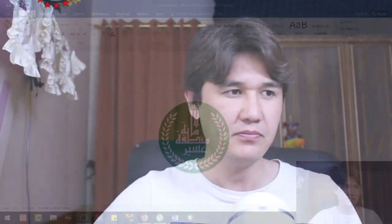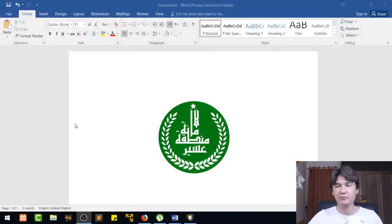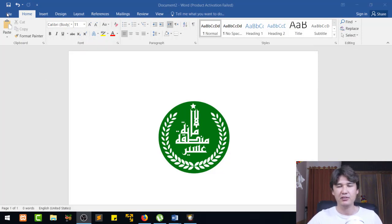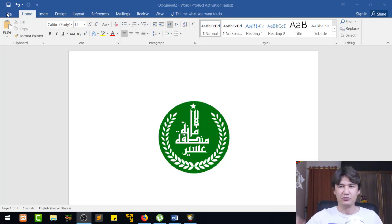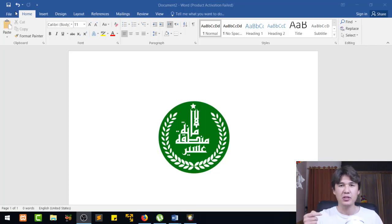Now let's go. I have Word open here. I will give the link to the logo we created in Word at the top and in the description as well, so you can check how to make a logo in MS Word.